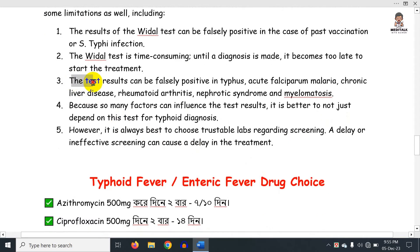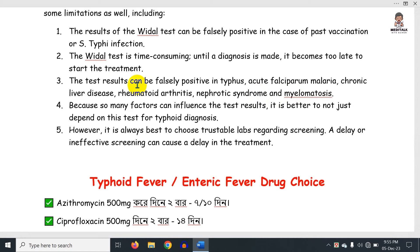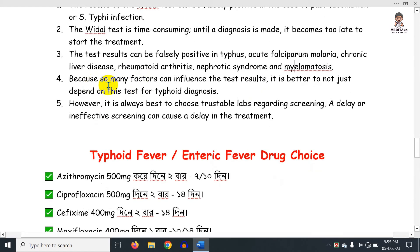The test results can also be falsely positive in typhus, acute Salmonella malaria, chronic liver disease, and rheumatoid arthritis. Because so many factors can influence the test results, it is better to consider clinical context alongside the results. More definitive diagnosis involves blood, urine, and stool culture.